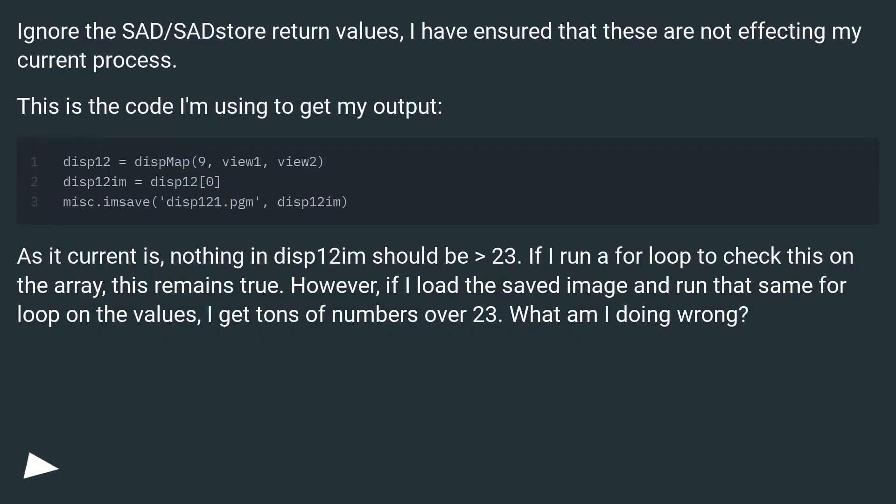Ignore the SAD/SADstore return values. I have ensured that these are not affecting my current process. This is the code I'm using to get my output.